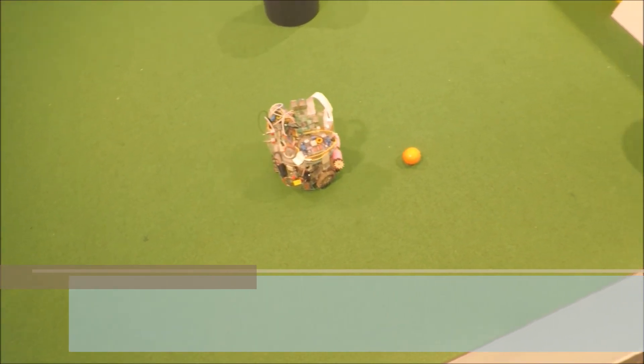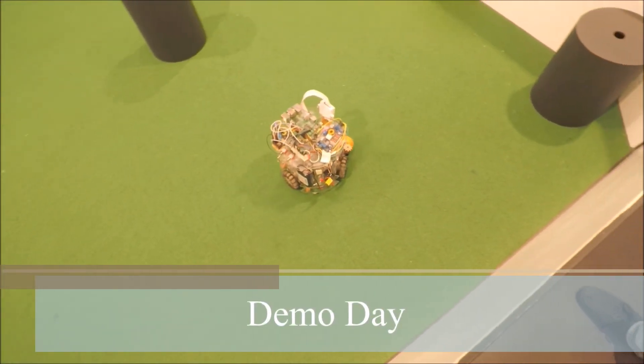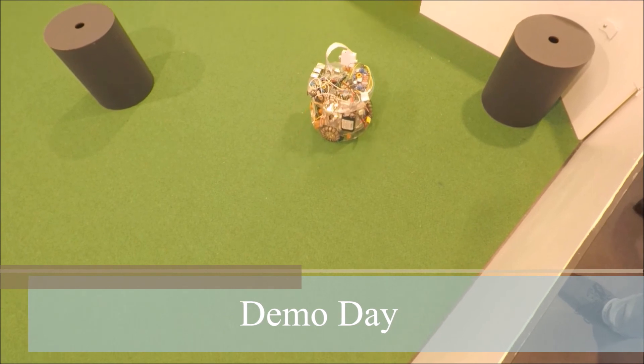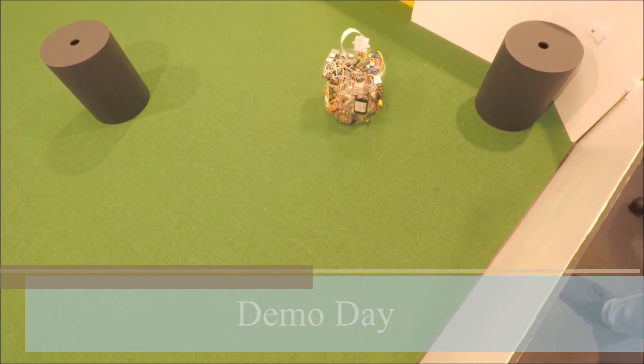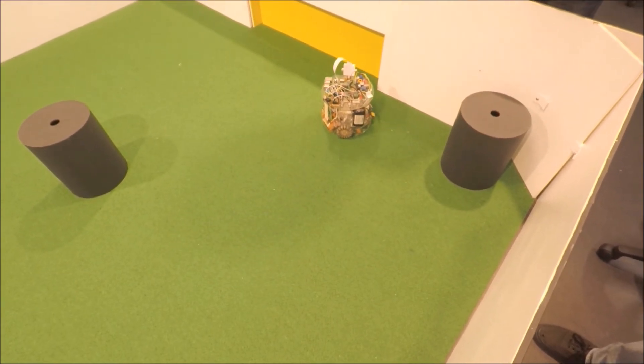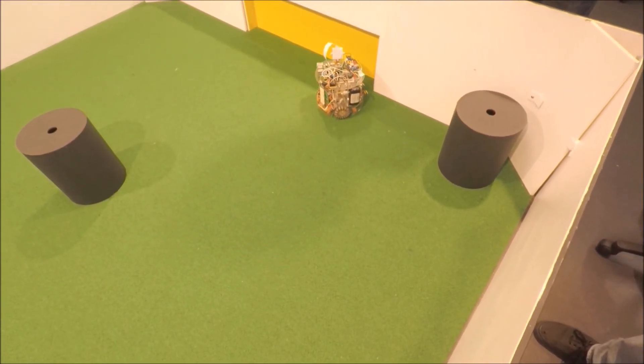On demo day, our robot adhered to the requirements by robustly seeking the ball, avoiding obstacles, and scoring two goals.